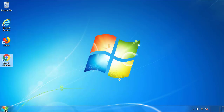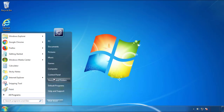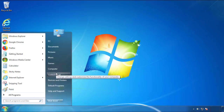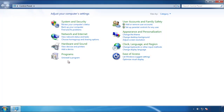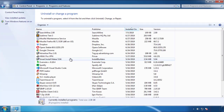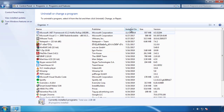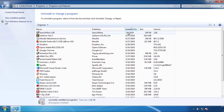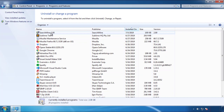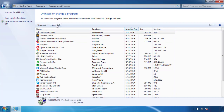Just open Control Panel. Click uninstall or change program. Then click here on the dates to arrange the programs. Look at the most recent ones. Since the adware was recently added, it should be here.